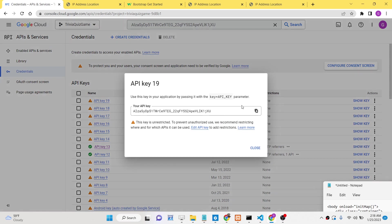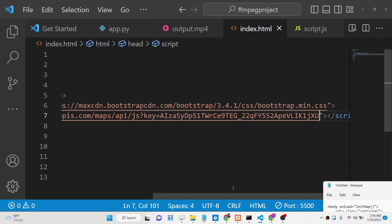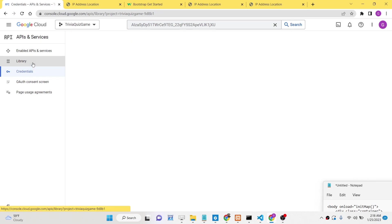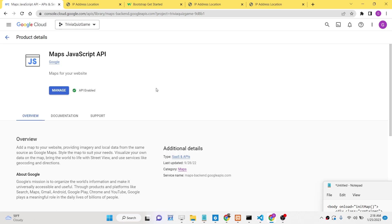You also need to enable your own Google Maps JavaScript API. To enable this API, go to the Library section and search for Google Maps JavaScript API. This is the API you need to enable. I have already enabled it.